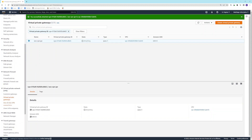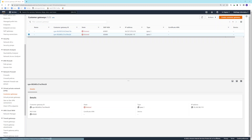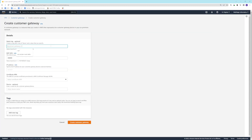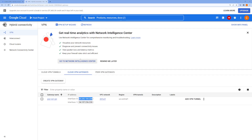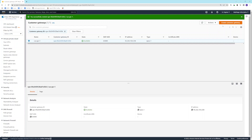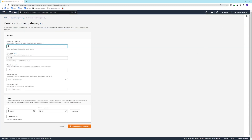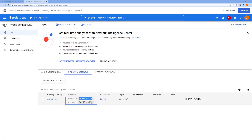Next, go to Customer Gateway and create customer gateways. I'll call the first one 'Customer Gateway One'. Since we are establishing an HA VPN, we need to create two customer gateways. I'll copy the first IP address from the GCP VPN gateway and paste it here. Then I'll create the second customer gateway using the second IP address.